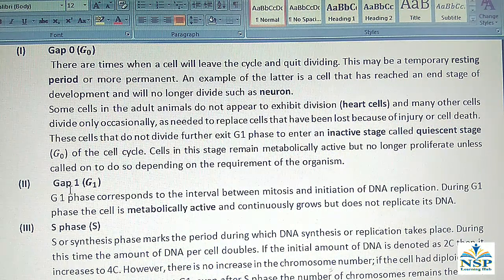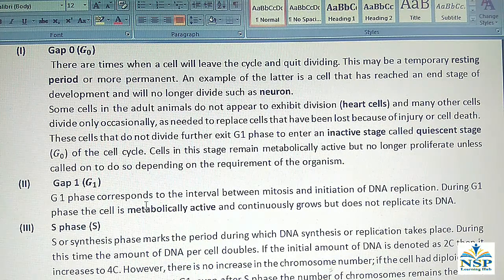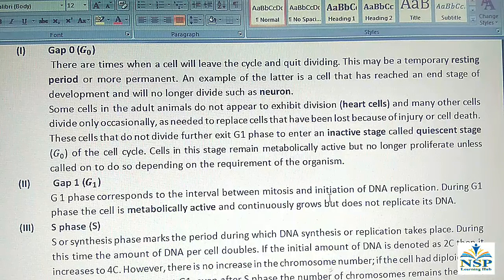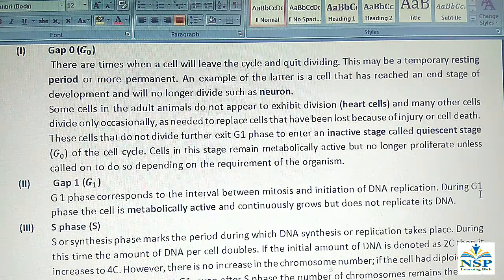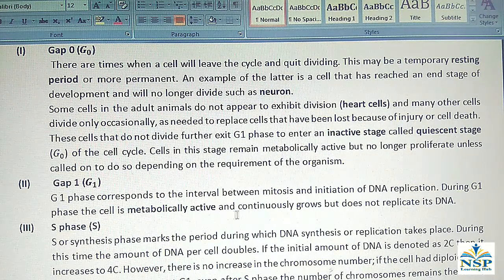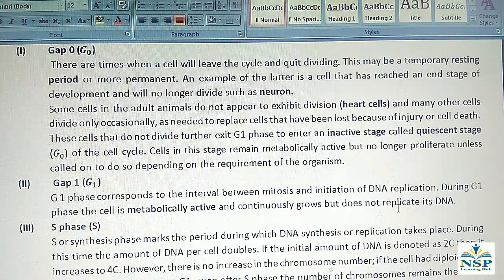G1 phase, or Gap 1 phase, corresponds to the interval between mitosis and the initiation of DNA replication. During G1 phase, the cell is metabolically active and continuously grows, but does not replicate its DNA.